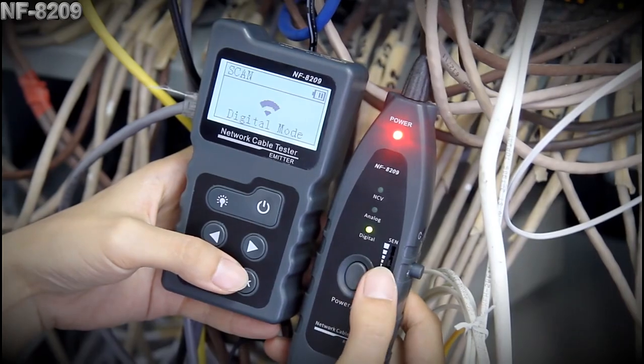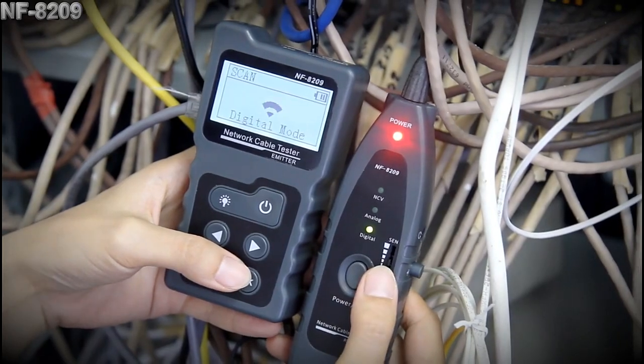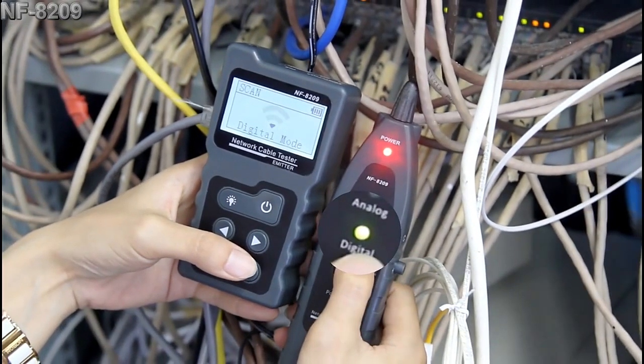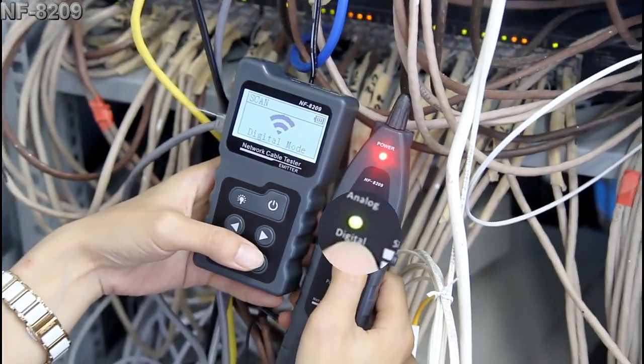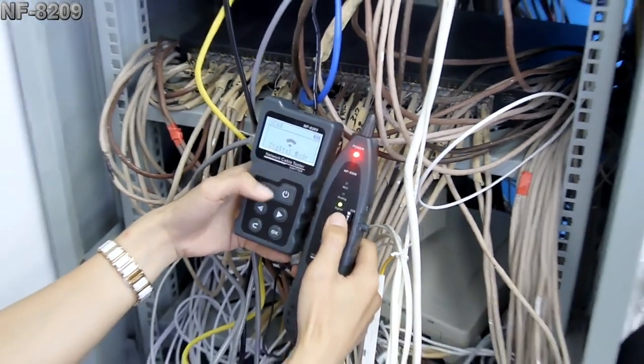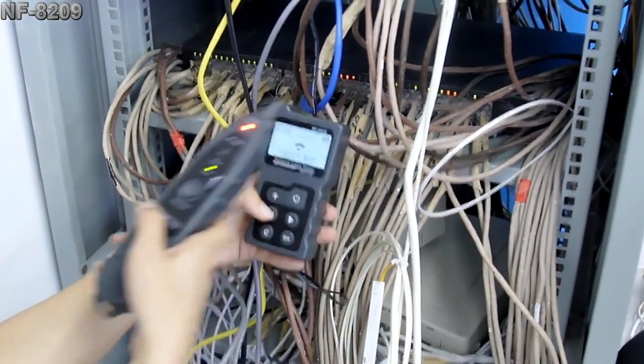And the receiver must match the emitter. Both are digital mode. Now let's start.